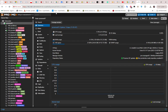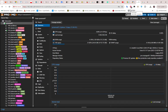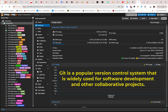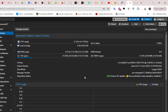Hello YouTube and welcome to another Proxmox tutorial. In this video I'm going to show you how to create a local git server on Proxmox. As you may know, git is a very popular version control system that is used widely for software development and other collaborative projects. In this video I'm going to show you how to set up this git server on Proxmox, and we'll be creating a container in order to do that.